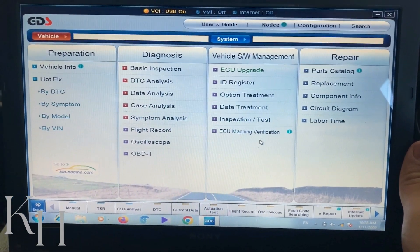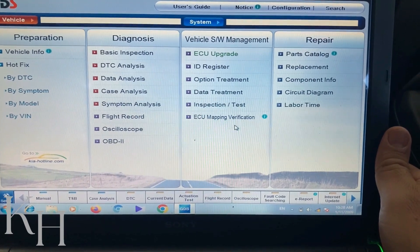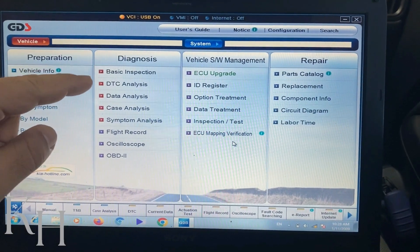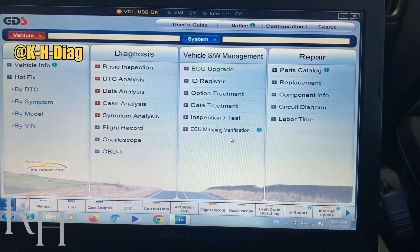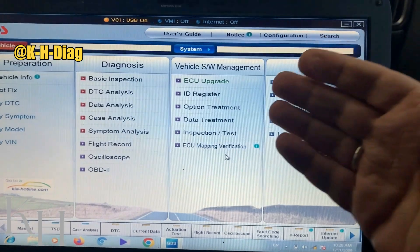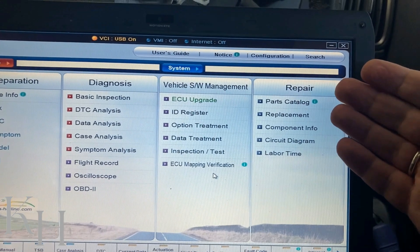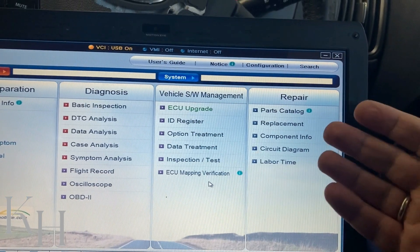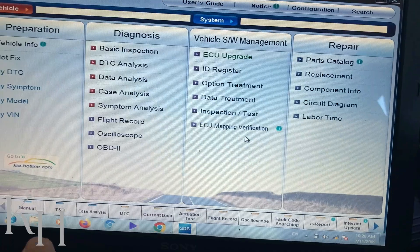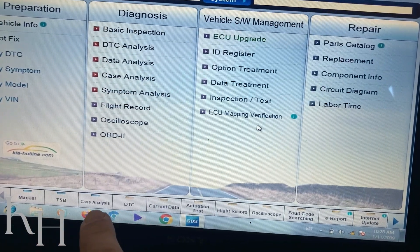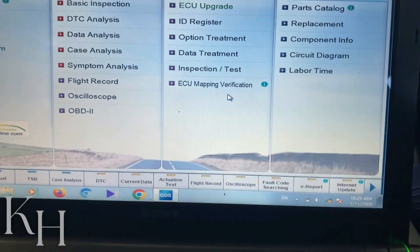When you open the software you see different categories. This one is for diagnosis — reading codes, reading live data, performing actuation tests, that sort of thing. Then you have Vehicle Software Management or special functions, circuit diagrams, and more repair information. You also have quick access buttons at the bottom for DTC, current data, actuation test, and everything else.